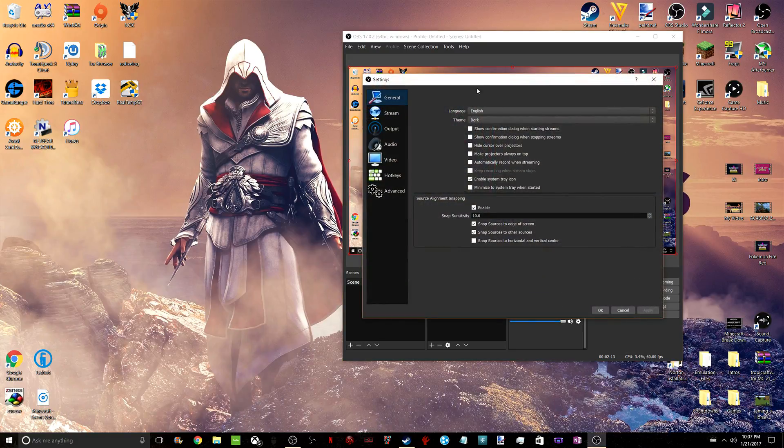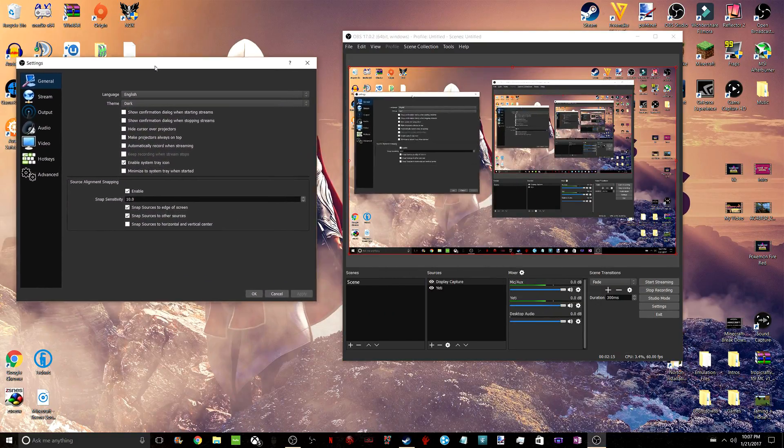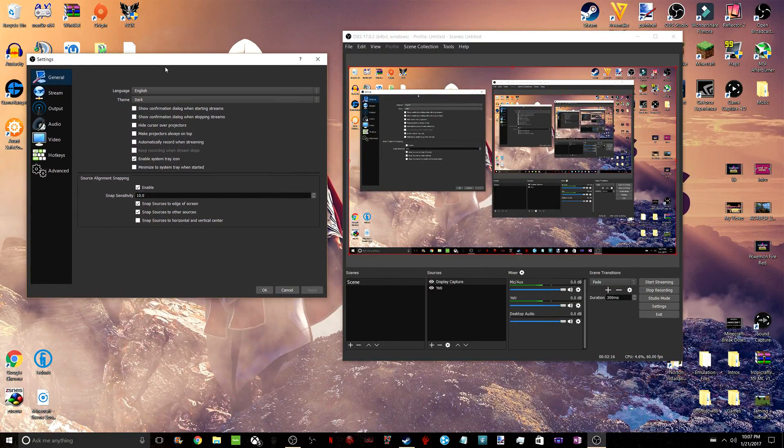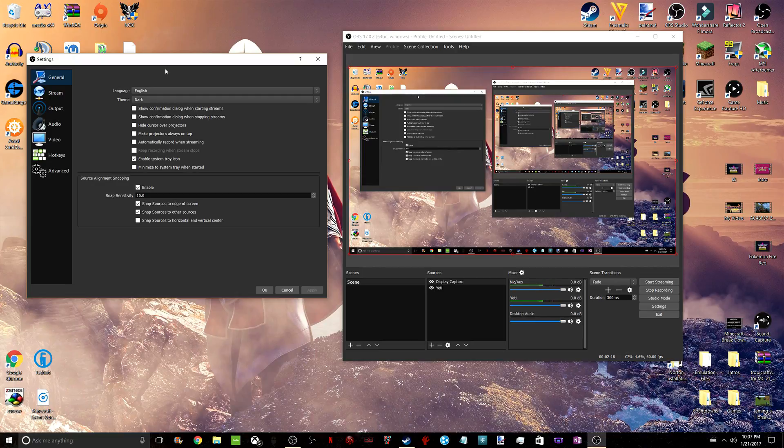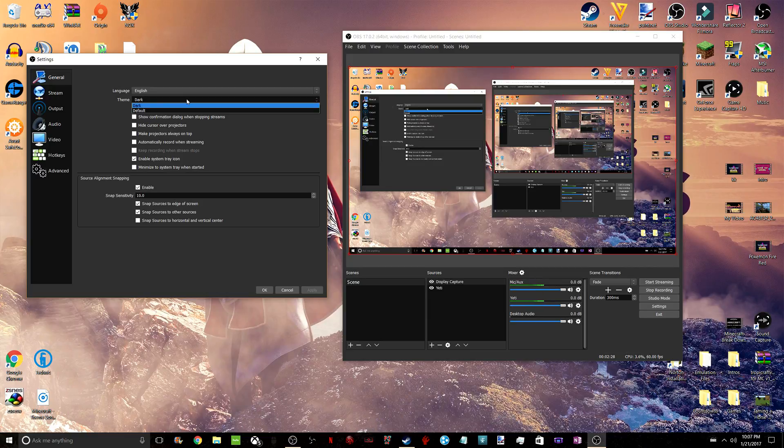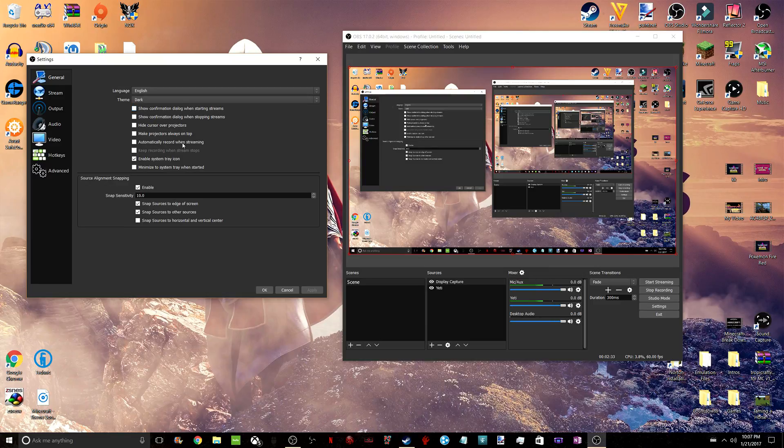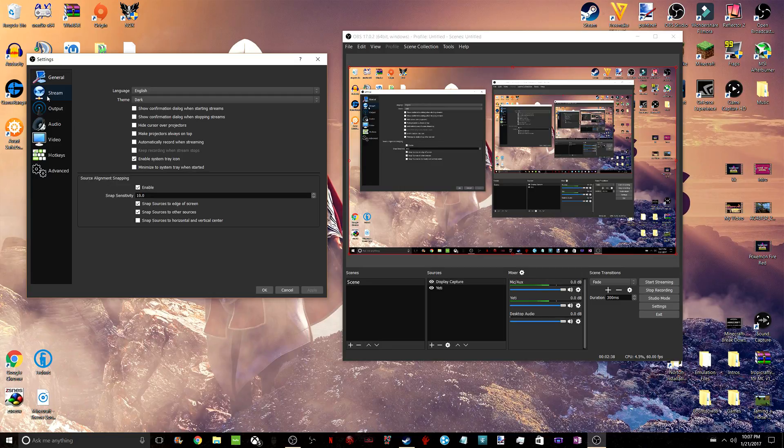We're going to go to Settings, where everything becomes a lot more important. On General, choose your language. On Theme, you could choose Dark or Default. You guys have Default if you haven't changed anything thus far. I have Dark on right now because it's easier for my eyes. I suggest leaving all of this as is, except for these if you want to change it.